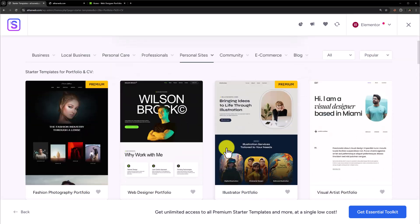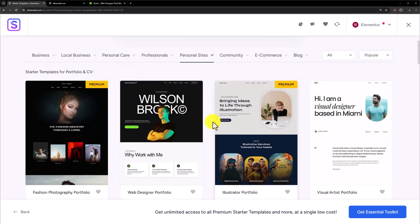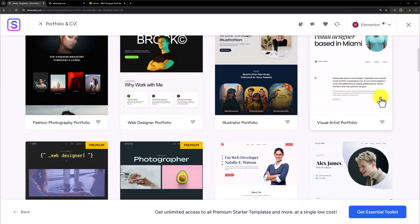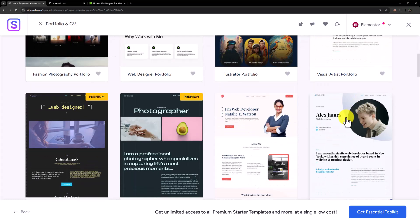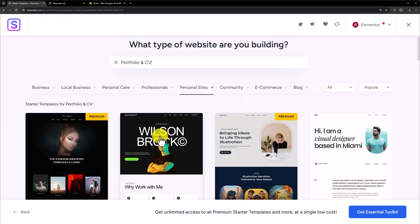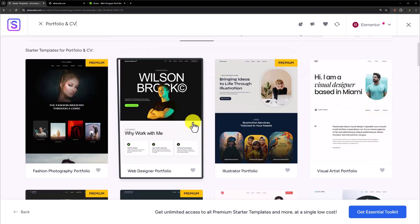We are going to select this portfolio as it is free. There are other free portfolio templates available as well. You can use any of these templates for free, but I want to use this template.